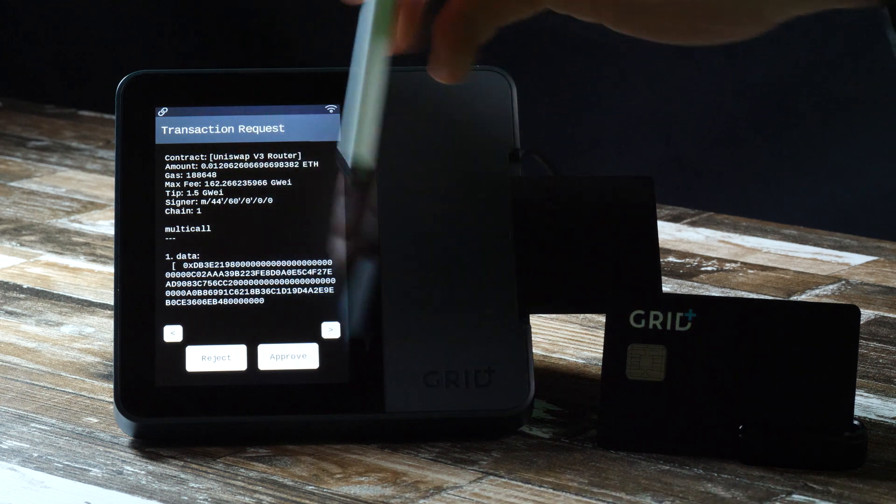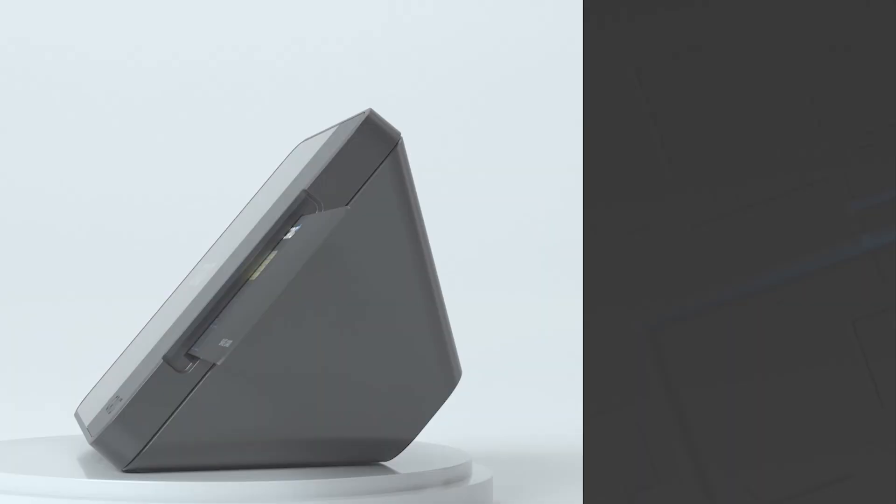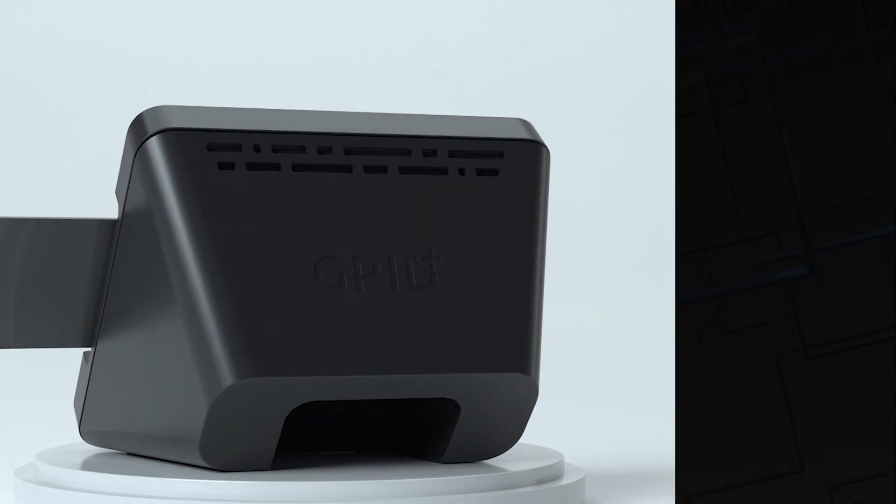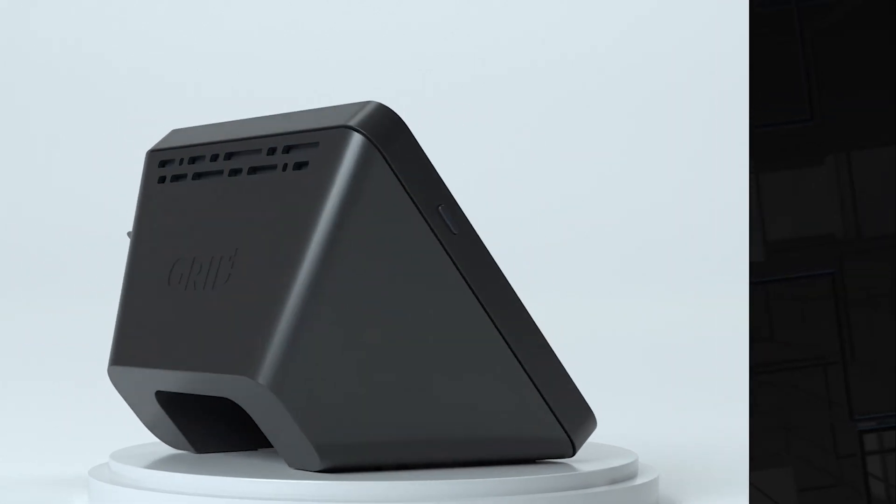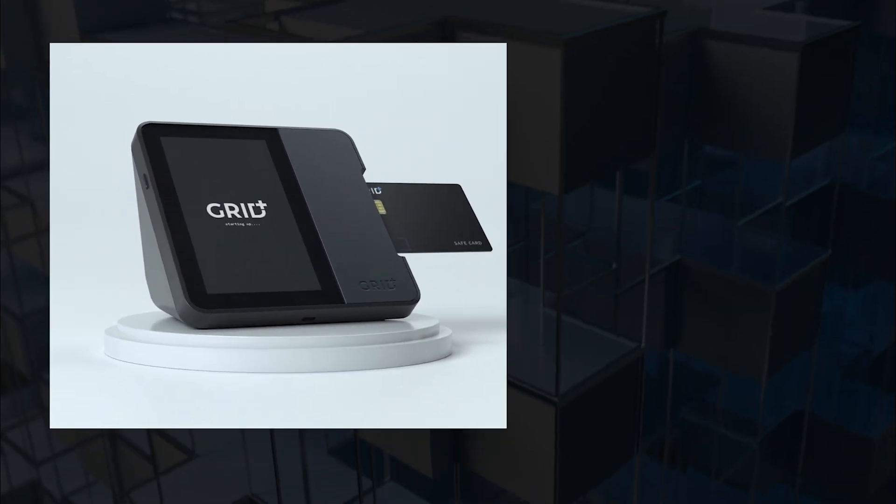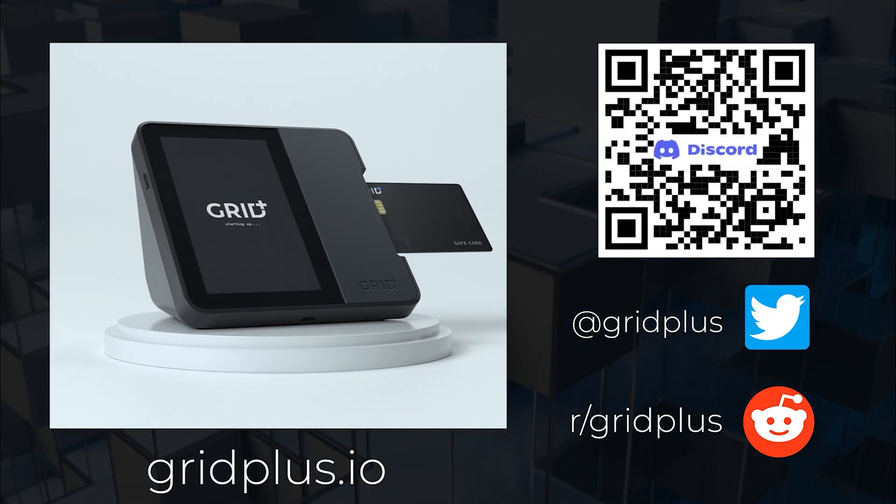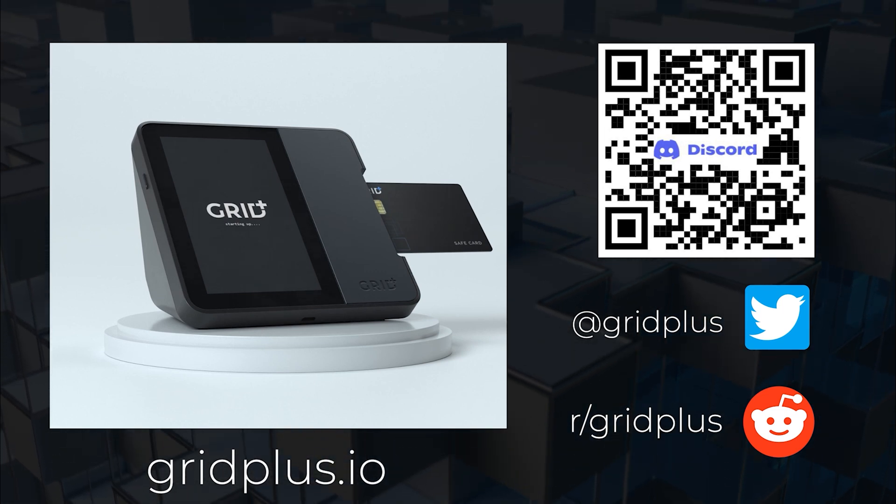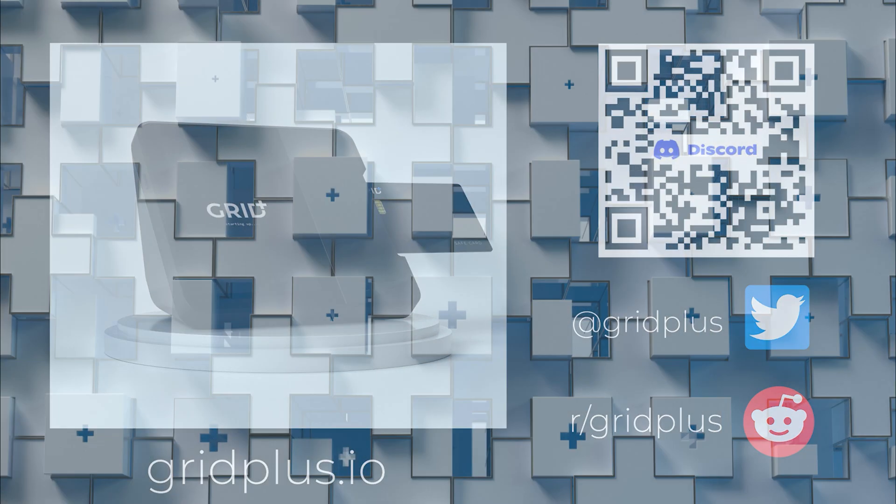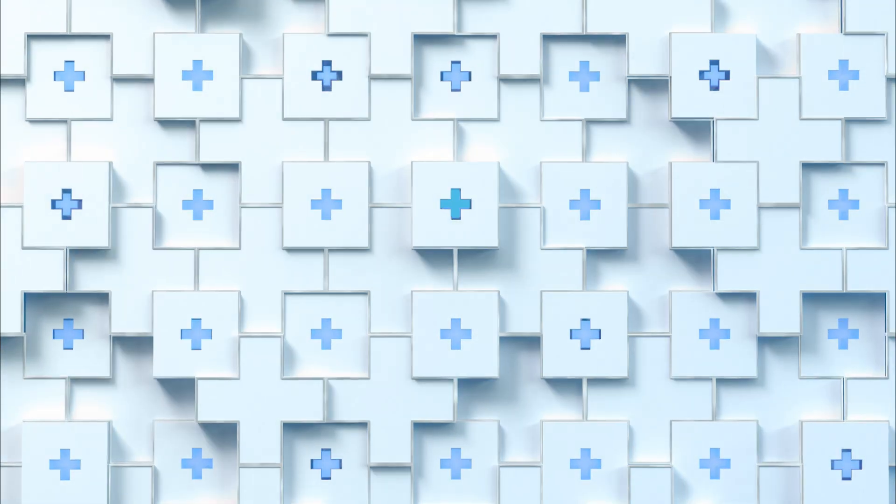For more information, please visit us at gridplus.io and find us on Reddit, Discord, and Twitter. On behalf of the Grid Plus team, my name is JT. Cheers and big hugs from Kansas City.